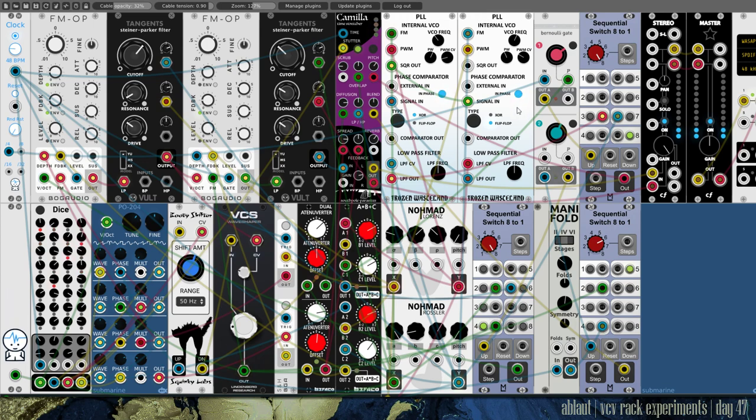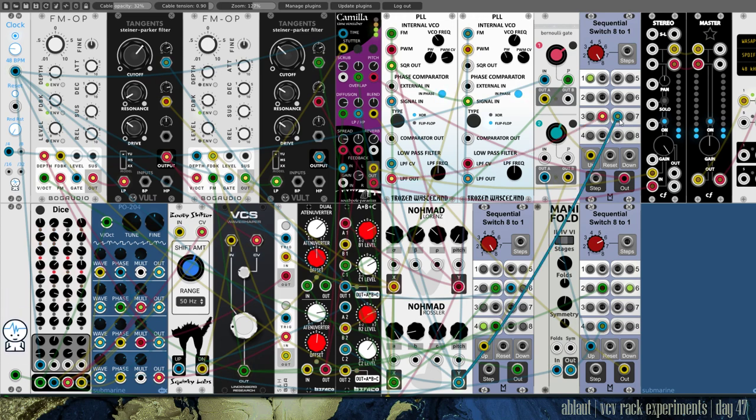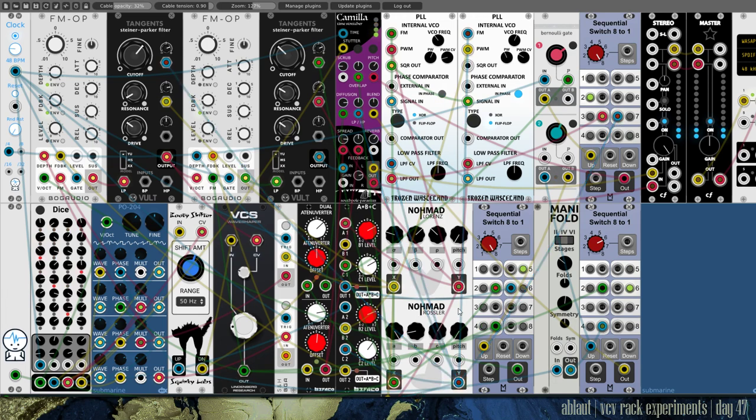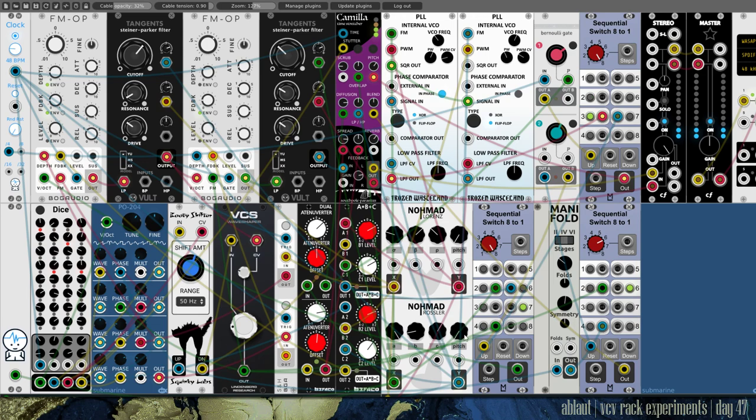Okay, so the output of this goes into a sequential switch, and the other input on the sequential switch is taken from here, the Y output of our Rössler strange attractor, which is very slow at the slowest speed here, so functioning as an LFO.